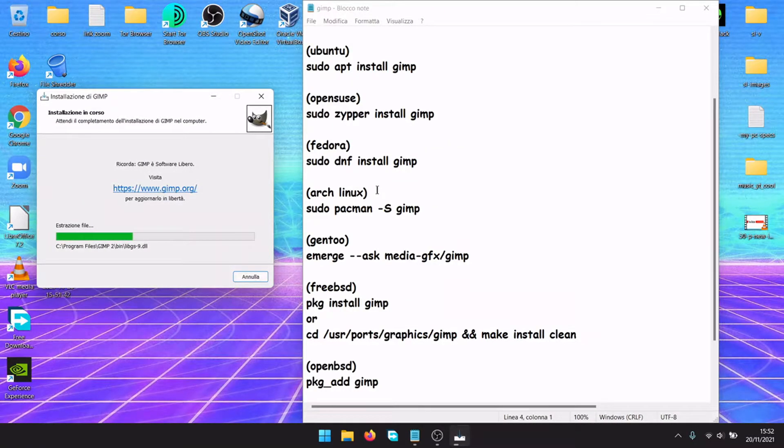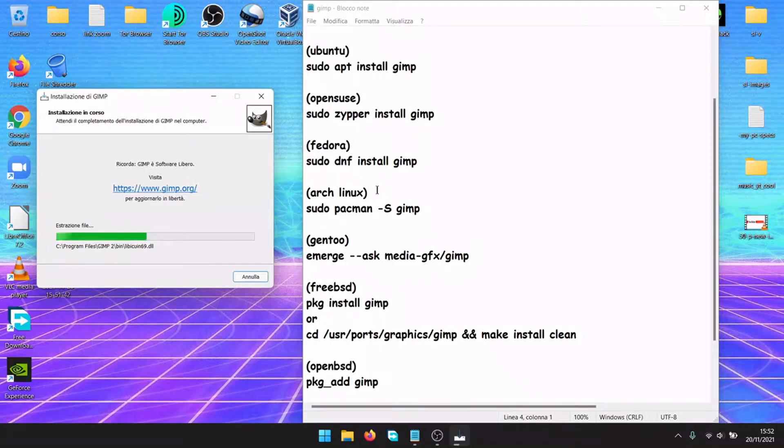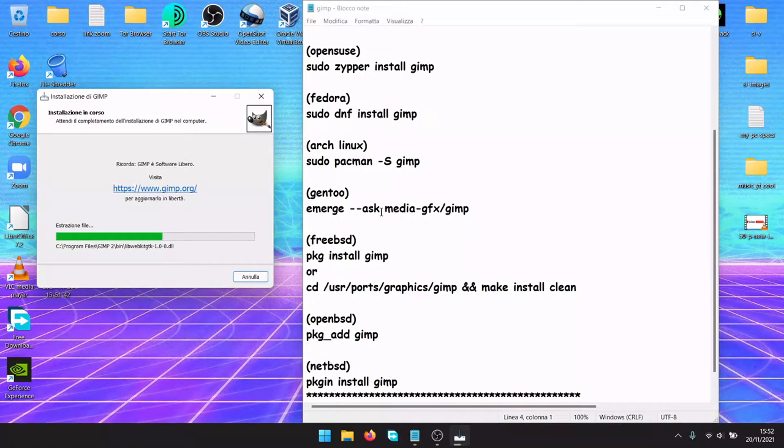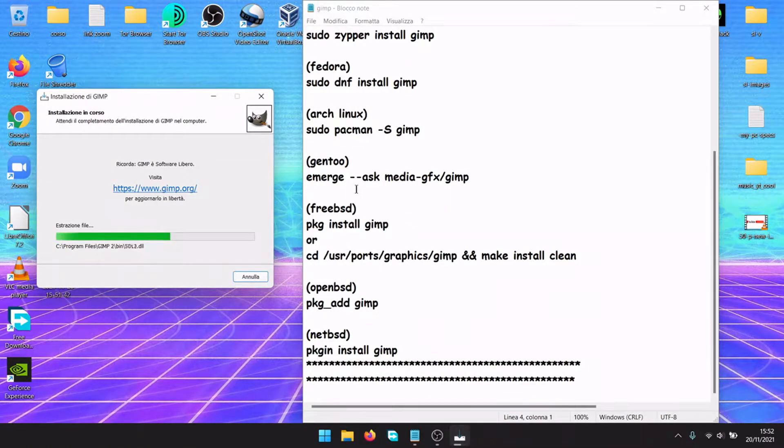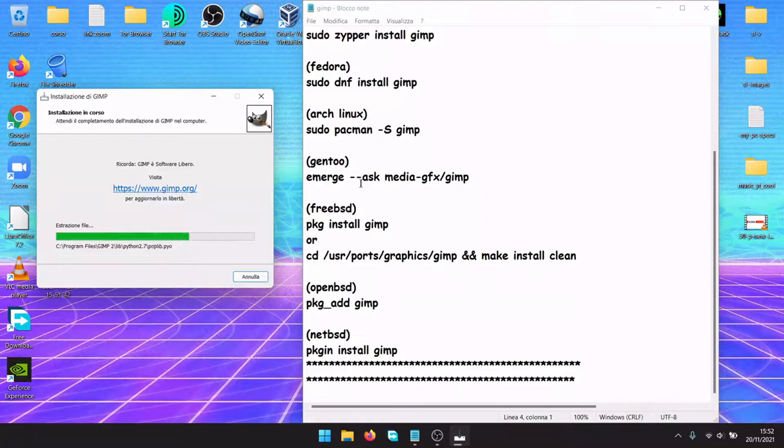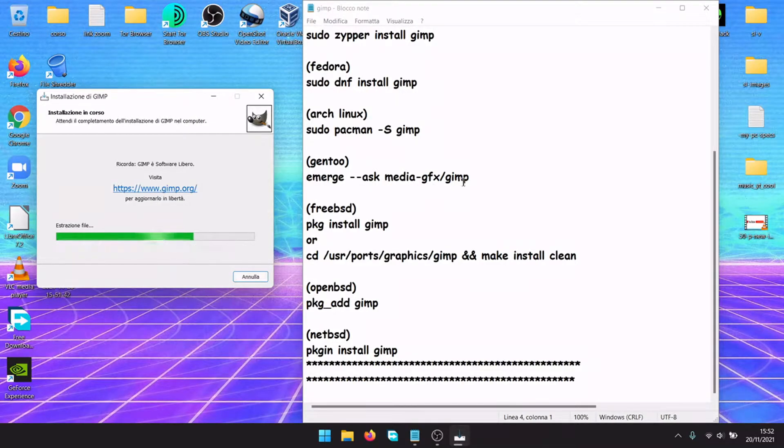Arch Linux and Manjaro, pacman -S gimp. Gentoo, emerge --ask media-gfx/gimp.